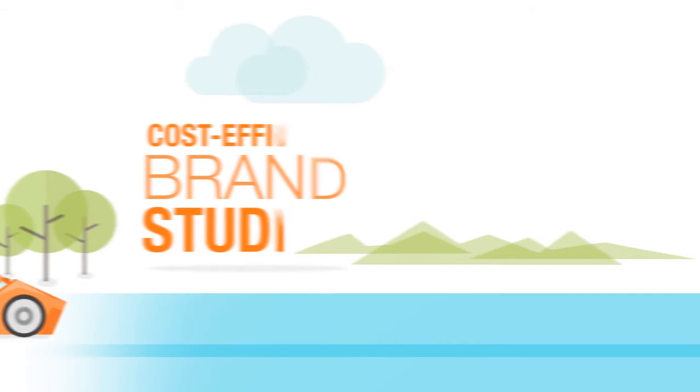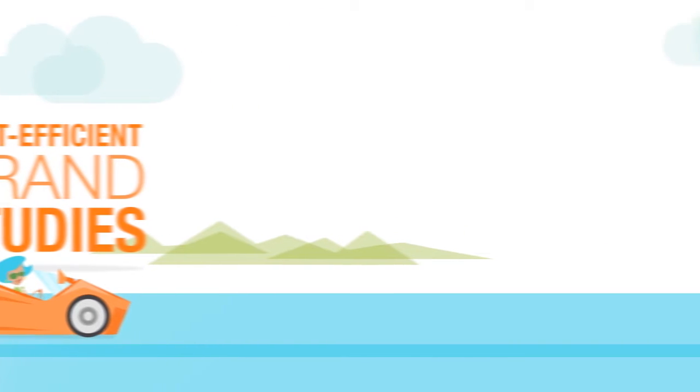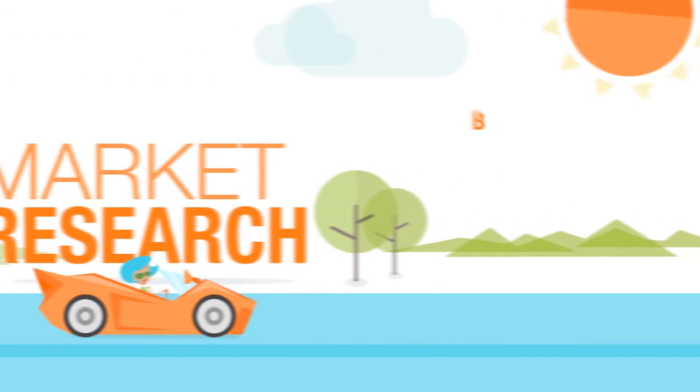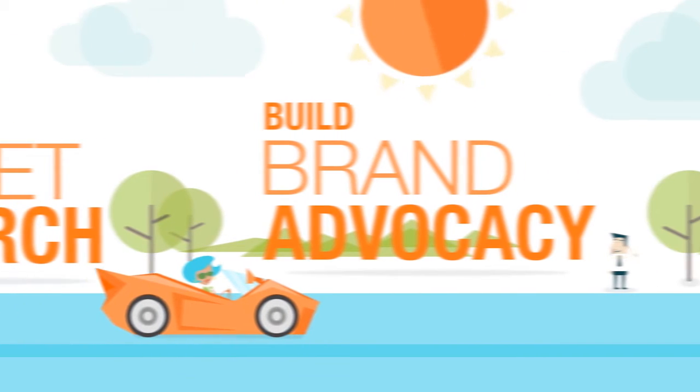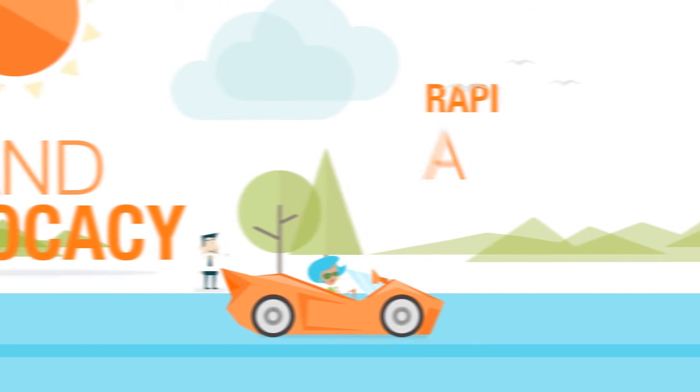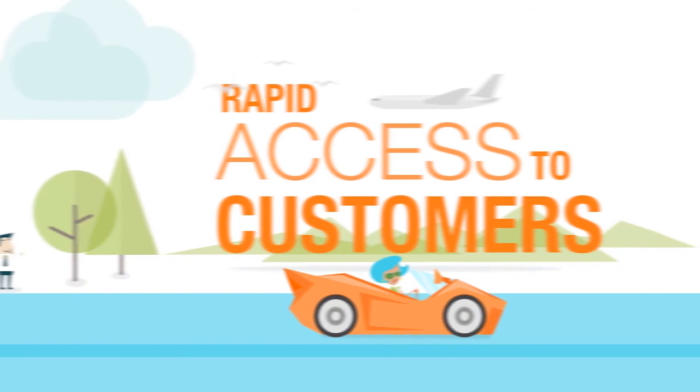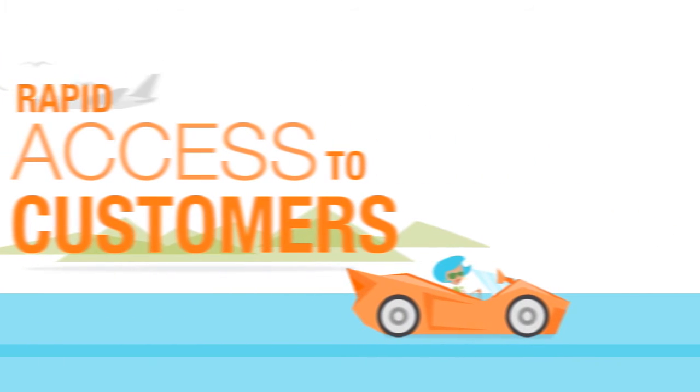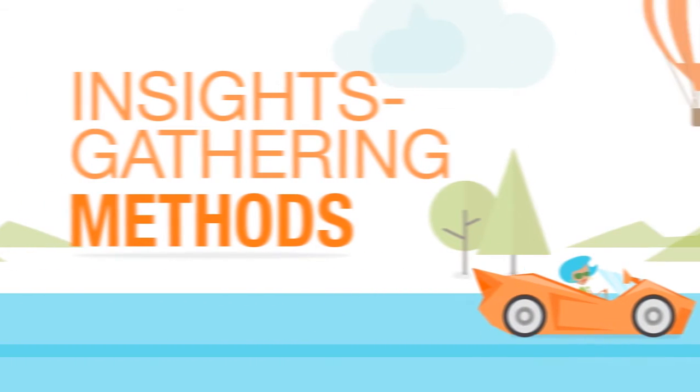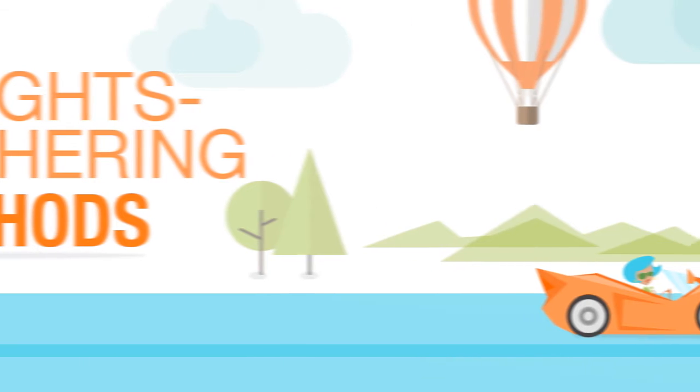Whether you're looking for a cost-efficient way to conduct research studies to understand where your brand stands today, or to build brand advocacy, Fuel delivers rapid access to customers and agile insights-gathering methods.